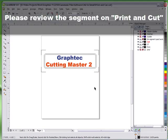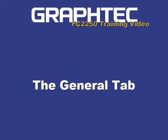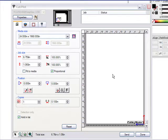I would highly recommend reviewing the video segment on Print and Cut, as it will give you good insights into how registration marks work and why we need them. Now let's get back to the plugin and show you some details so you can get familiar with it.